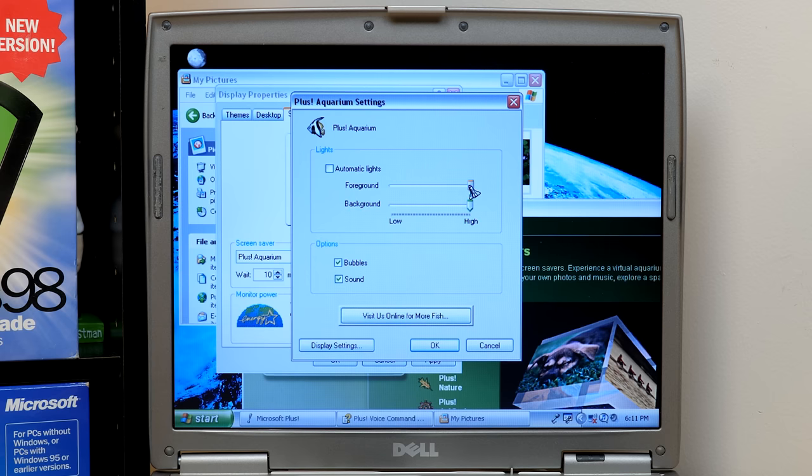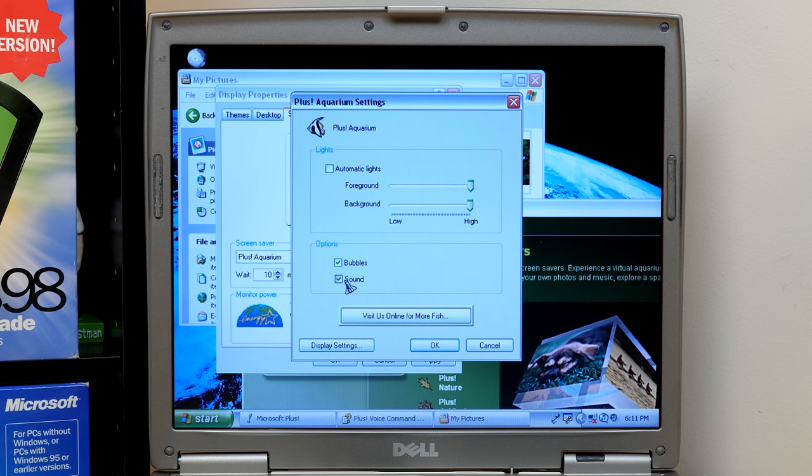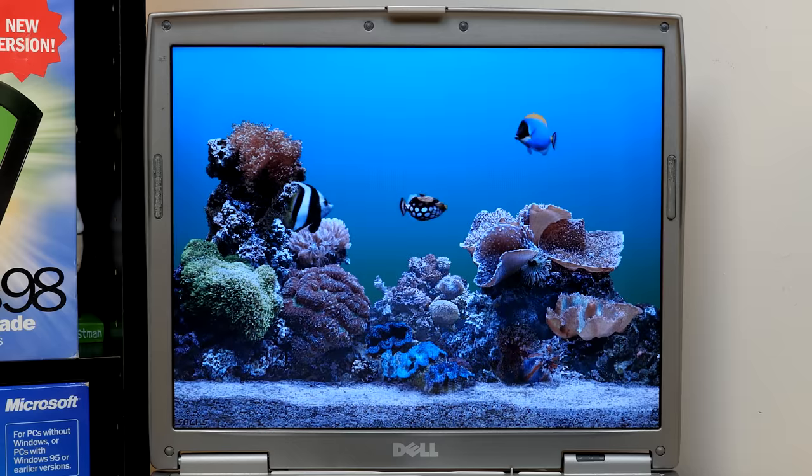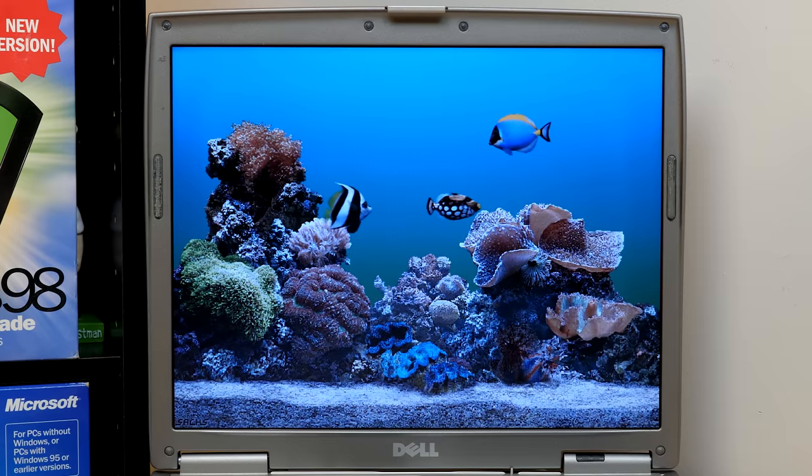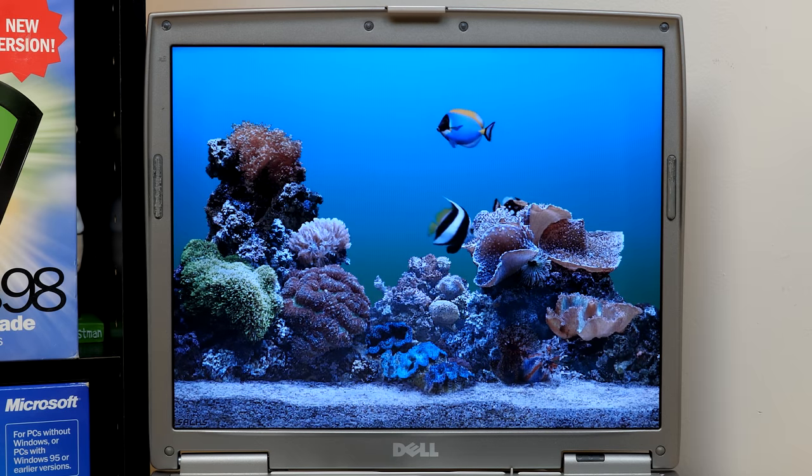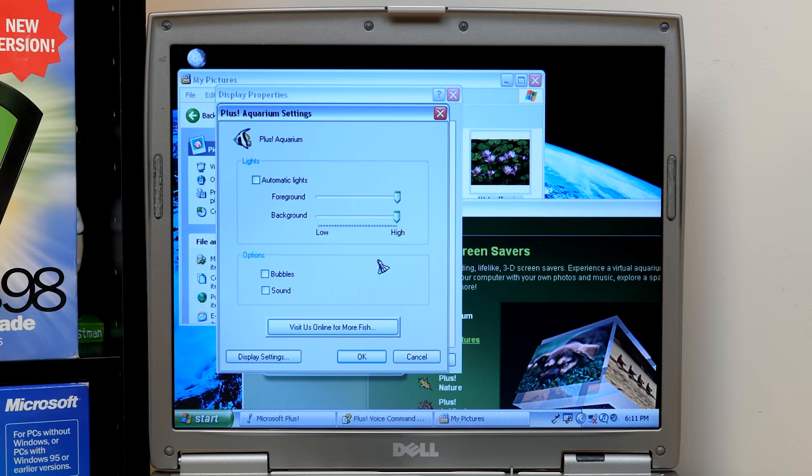There wasn't, like, a lot of light on them. So, that's how you could adjust that here. You could also turn off sound and bubbles if you just want it to be like this. Which is nice if you have it on and you don't want to be, like, distracted by all the sounds. So, yeah. Visit us online for more fish. Where would this take you? I'm kind of curious.